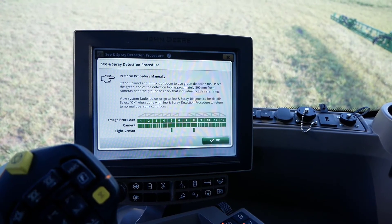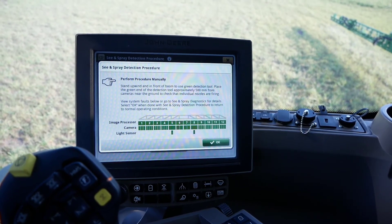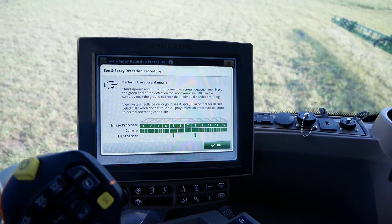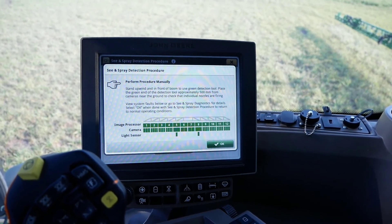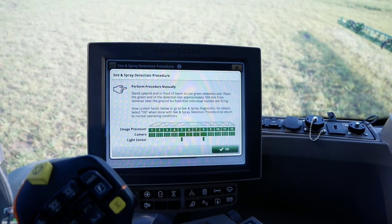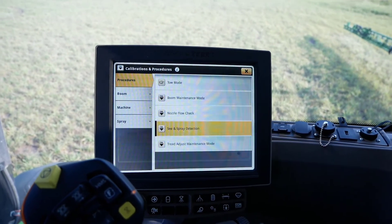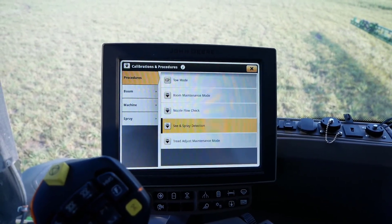After walking down the boom and verifying functionality of See and Spray Select, return to the cab and verify no system faults are active like what is shown on the screen here. Click OK at the bottom right to return to normal operating conditions. You are now ready to spray with See and Spray Select. For more information on See and Spray Select optimization, refer to the See and Spray optimization videos on John Deere's YouTube channel, reference the operator's manual, or contact your local John Deere dealer. Thank you for choosing John Deere.